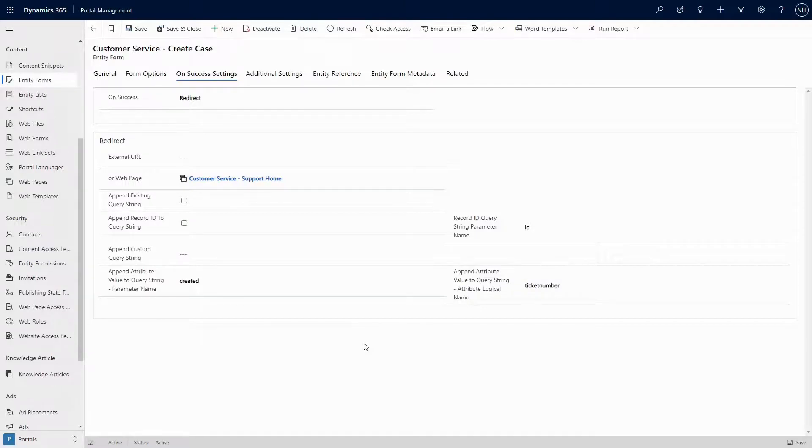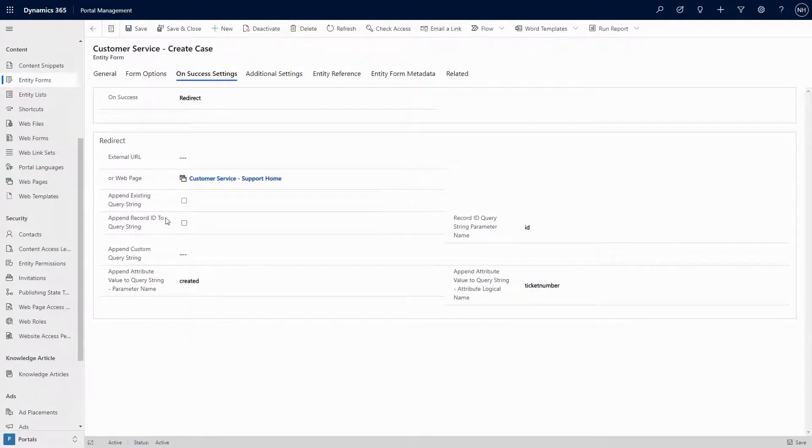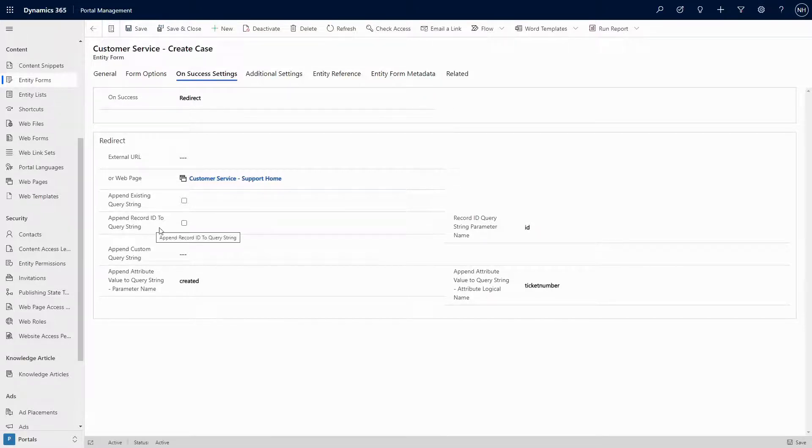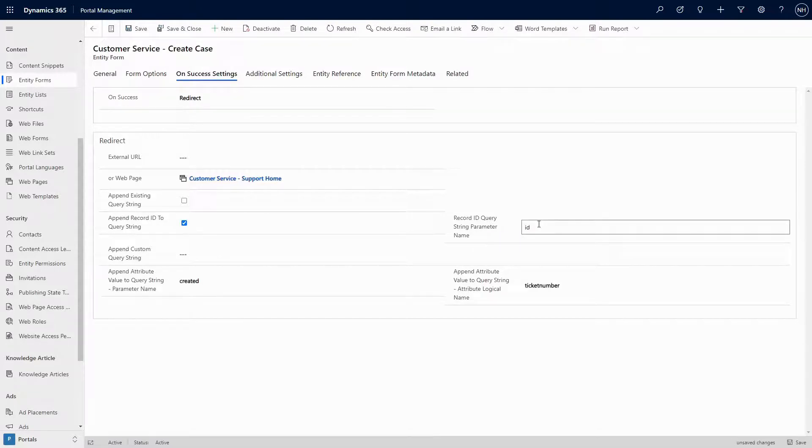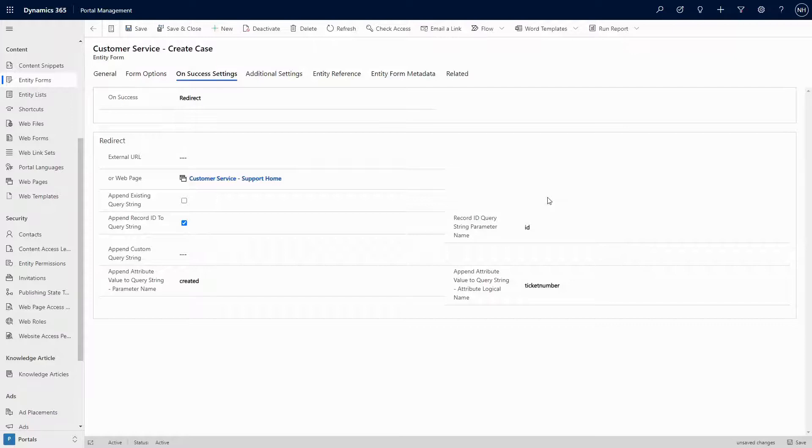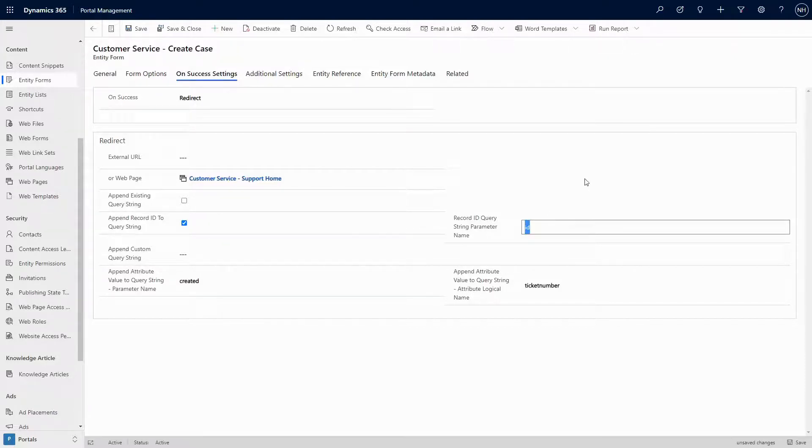The good news is that we can, using the append record ID to query string settings. The settings here are simple. There's a checkbox to enable the functionality, and the record ID query string parameter name column that allows us to specify what the name of the query string parameter would be. In this case, we could do something like created case ID.